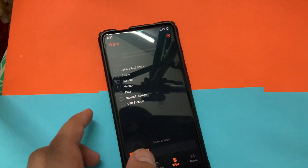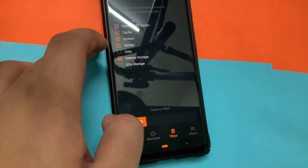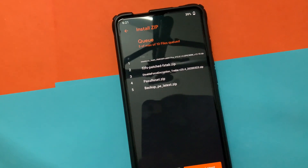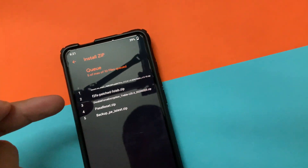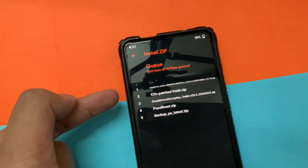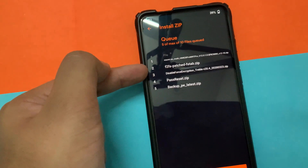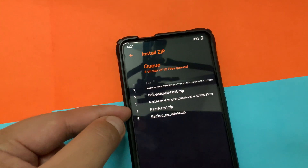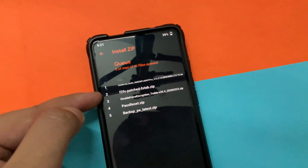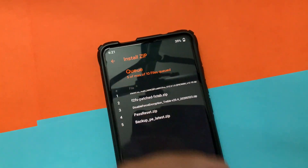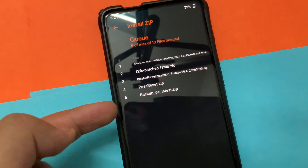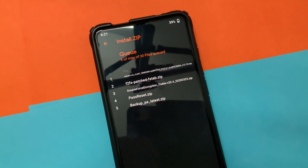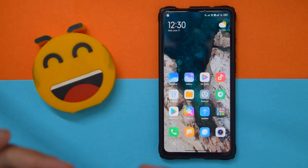Now let's move on to installation. I forgot to record this with the main camera, so I'm using my iPad. What you need to do is wipe system, cache, data, and vendor — not internal storage. Then select the Xiaomi EU stable build linked below. If you're using F2FS use the F2FS version; if you're using regular ext4, just use the standard one. You should also have DFE and a pass reset if you were previously encrypted — DFE is optional and useful if you switch ROMs daily. After that, select your backup if you have a Migrate backup, then flash all five items and reboot.